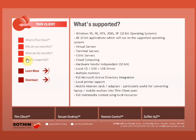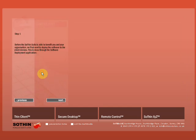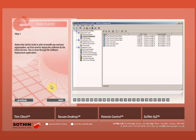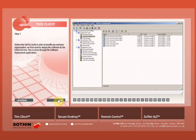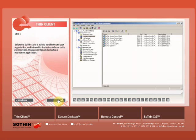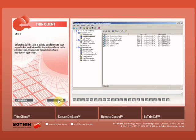Let's take a quick look at some of the deployment options for the Sothin Thin Client using the management console for the Thin Suite. Before the Thin Suite is able to benefit you and your organization, we first need to deploy the software to the client devices. This is done through the software deployment application.